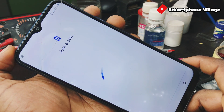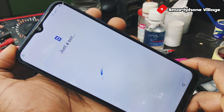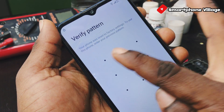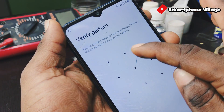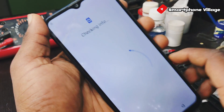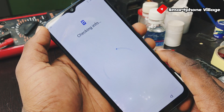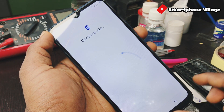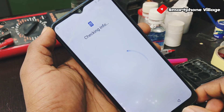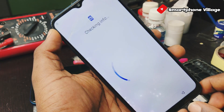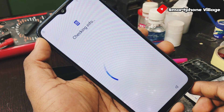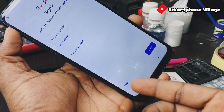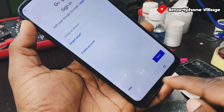Now you should draw the pattern lock that we set for this device. And that's it — FRP lock has been successfully bypassed. Let us wait a few seconds to complete this process. Now you can see that we have an option to skip the Google verification process. Just click on skip, then skip account setup.